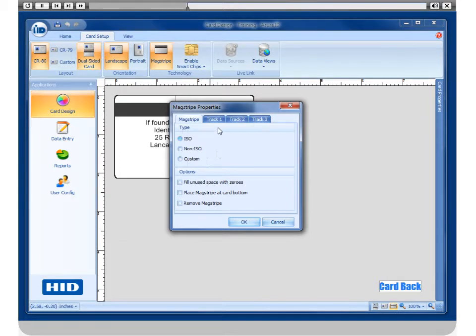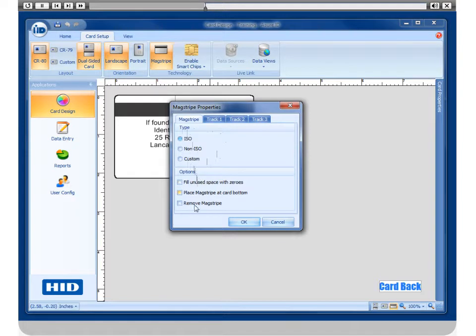This will open the MagStripe Properties window. Here you can select the MagStripe type and choose any of these options if you are using them.